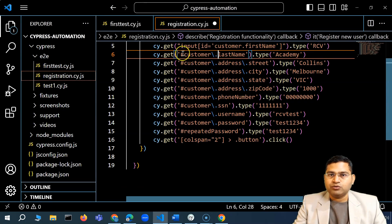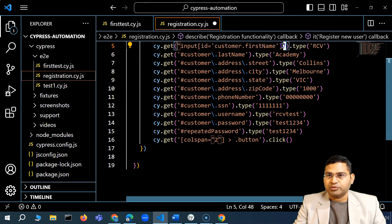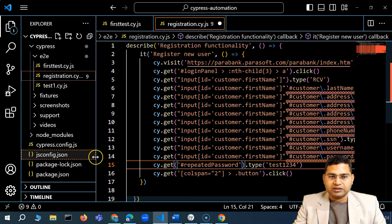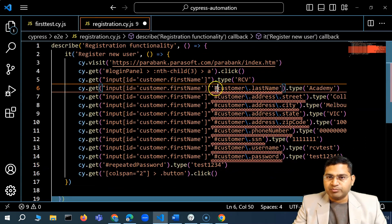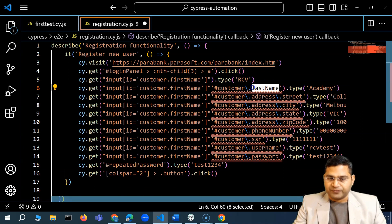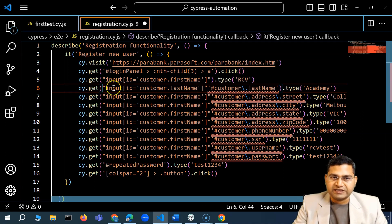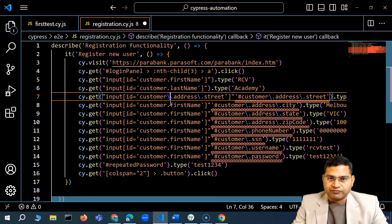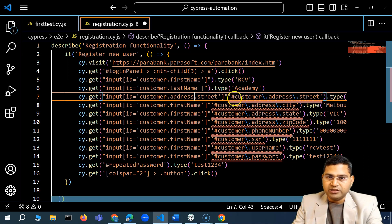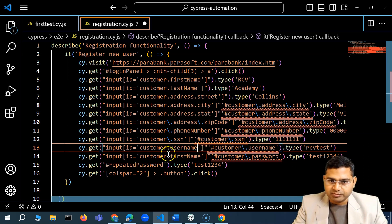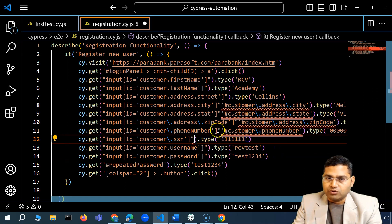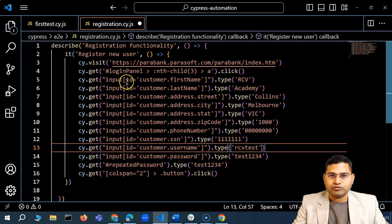The repeat password field has the id 'repeatedPassword' — noted by the hash in CSS selector. I'll copy the same locator pattern and replace each field's id. For last name: customer.lastName, then address, city, and so on. I need to remove the backslashes since we're using single quotes inside double-quoted strings now. I'll clean up all the locators.